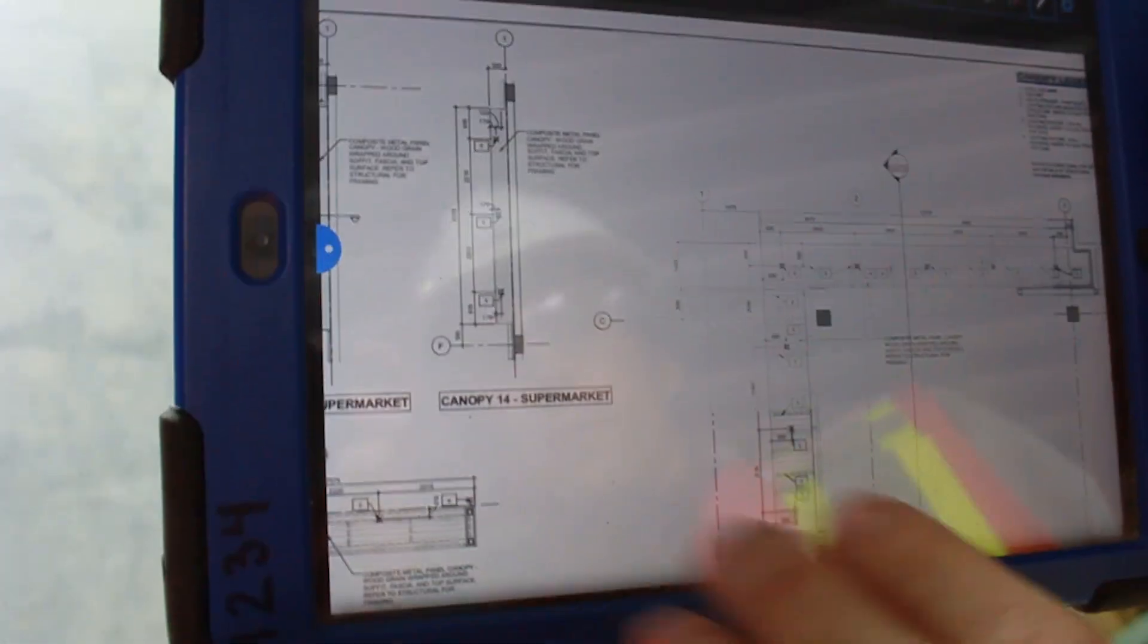All the sub-trades have the same access to this, so they can read all these files and get all the information they need out on the job site.